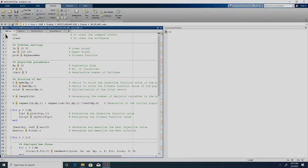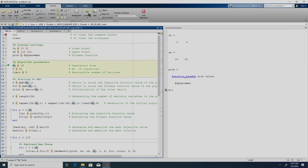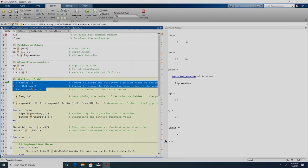This completes the implementation of ABC. Now that we have seen the code, we will get into debug mode and see its line-by-line execution so we can better understand the algorithm. We place a breakpoint and execute. The first two lines clear the command window and workspace. We define the lower bound, upper bound, and prob as a function handle. Then we define the algorithm parameters: NP = 10 (population size of 10 food sources, 10 employed bees, 10 onlooker bees), number of iterations = 50, limit = 5.